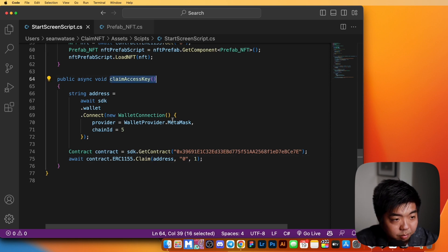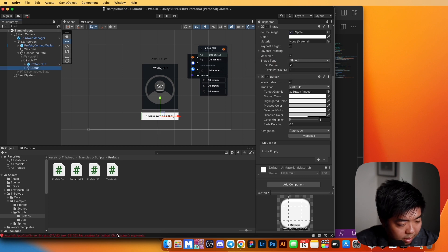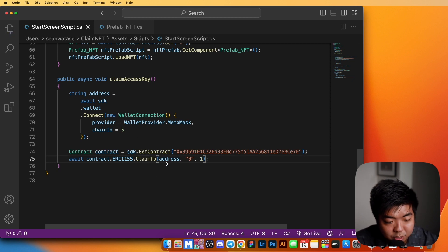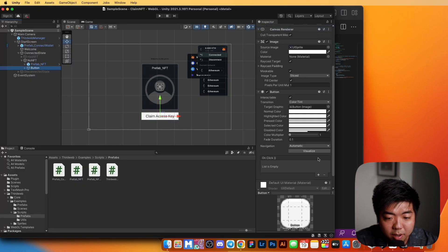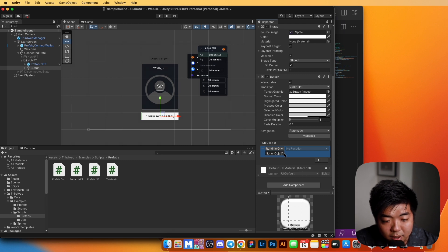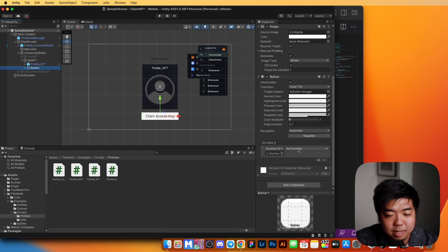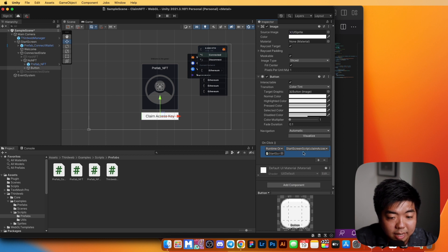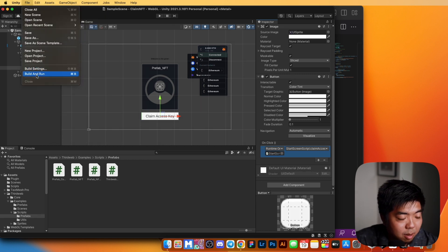Back in Unity, we get a 'no overload for method Claim takes three arguments' error — it should be ClaimTo instead, so we can pass the address. After fixing that, everything should compile. On the claim access key button, we scroll down to the OnClick section, add an entry, drag in our start screen game object — since that's what the script is attached to — and select the ClaimAccessKey function from the start screen script. Now when the button is clicked, it will run ClaimAccessKey.